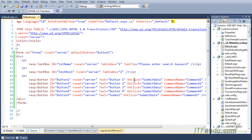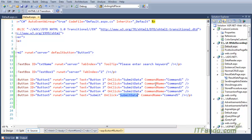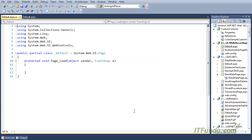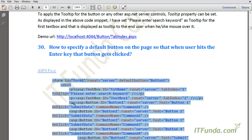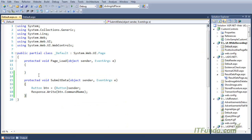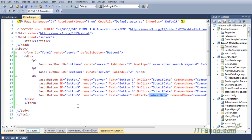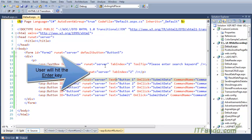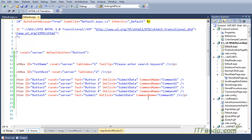On click of every button, we have specified a 'SubmitData' server-side method to fire, but each button has a different command name. For the first button we have command name 1, for the second command name 2, and so on. On the fifth button, the command name is 'command5'. In the code-behind, in my SubmitData method, I am unboxing the sender to the button object and writing the command name. My expectation is that when the user hits Enter, button 5 gets clicked, the SubmitData event fires, and command name 5 is written on the page.